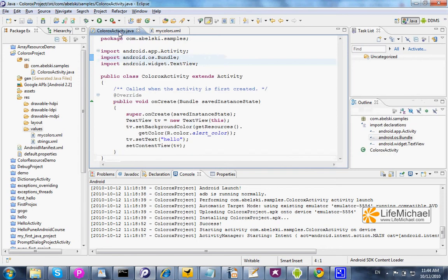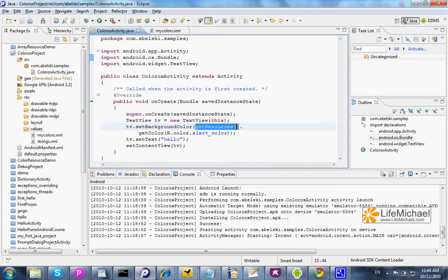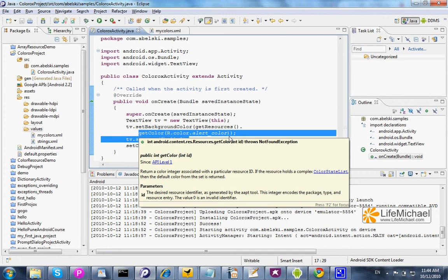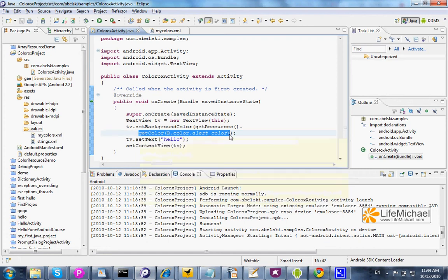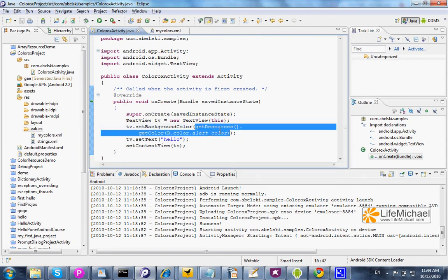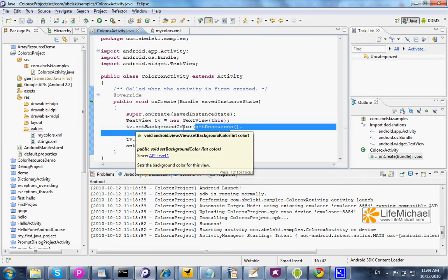In this code sample, when I call the getResources method, I get a reference for the resources object on which I can call the getColor method, passing over the ID of the specific color I'm interested in. I'm actually getting back the color which is later assigned to the text view in this code sample.